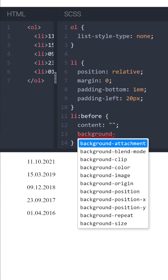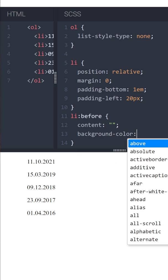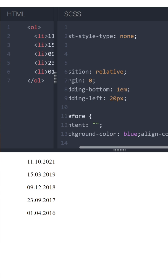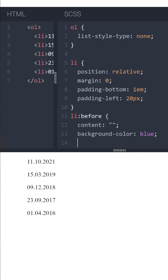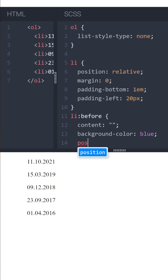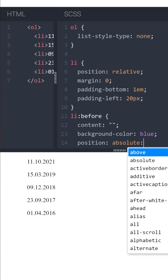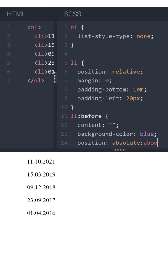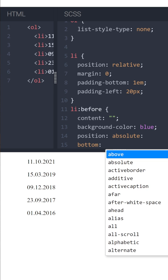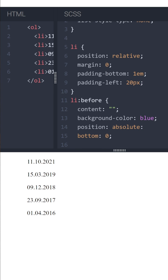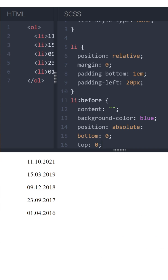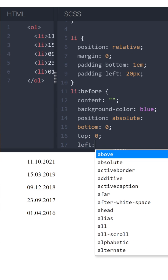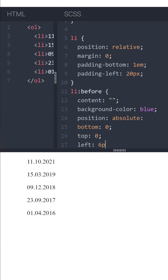And let's set the background-color to, let's say, blue. Position absolute, and now let's set values for our position. So it will be bottom 0, top 0, left 6 pixels.